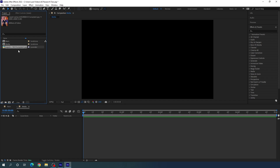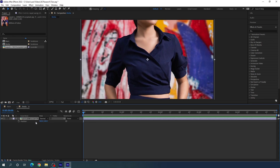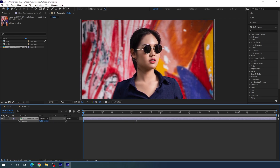Now drag the image inside the media composition and fit it. Hit S on the keyboard to open the Scale property. Scale it down to about 65%, then hit P on the keyboard to open the Position property and drag the Y position value to set it.